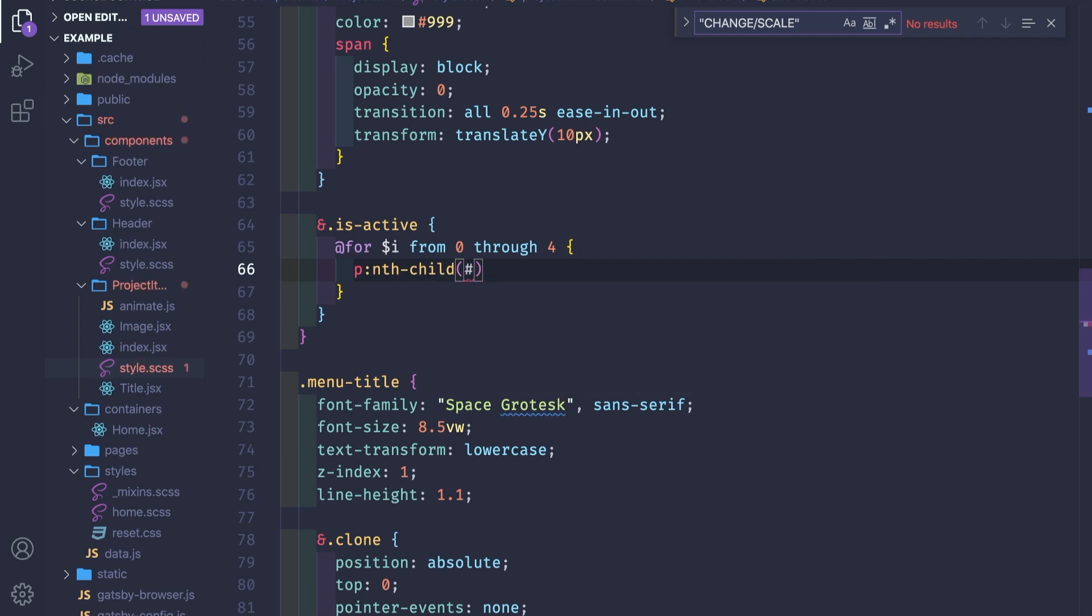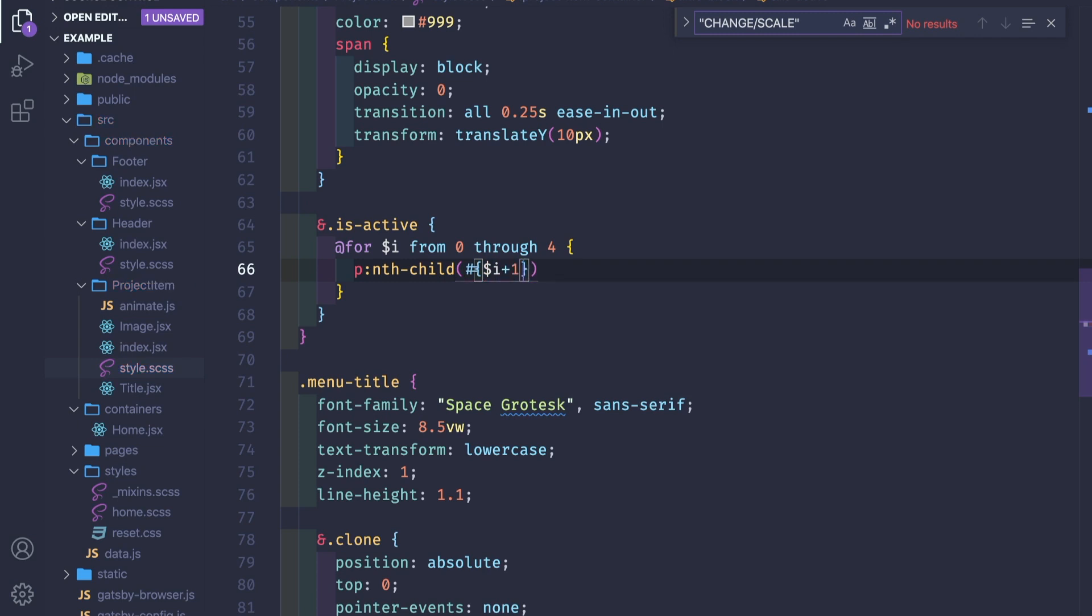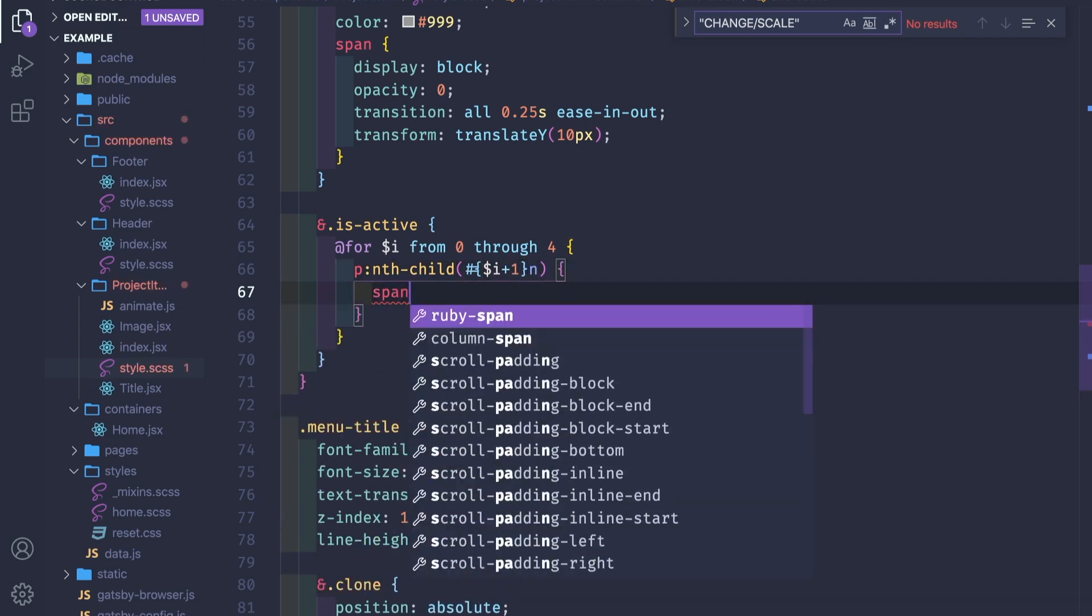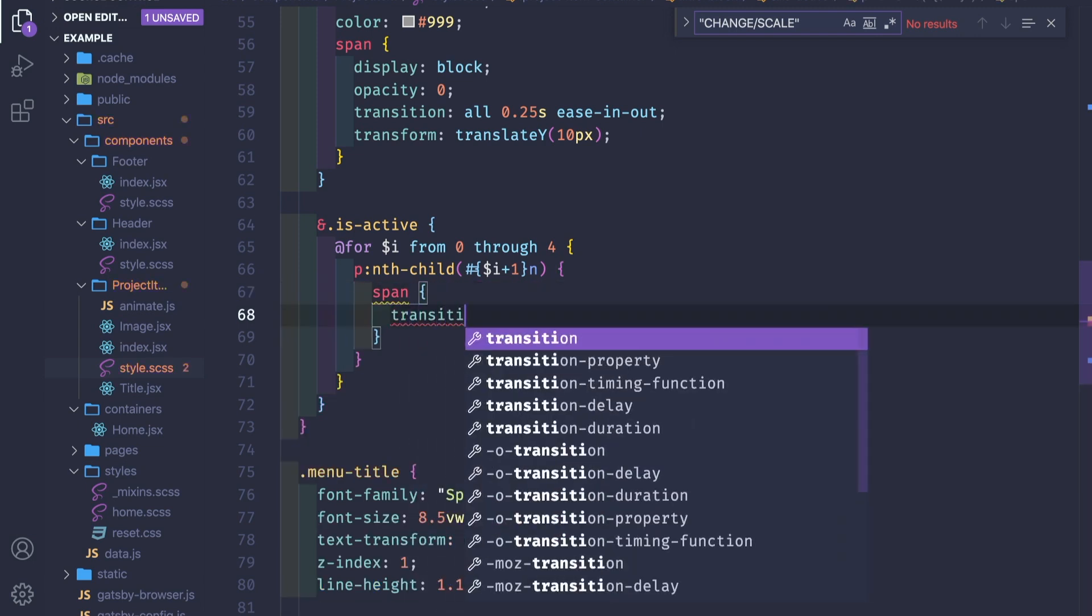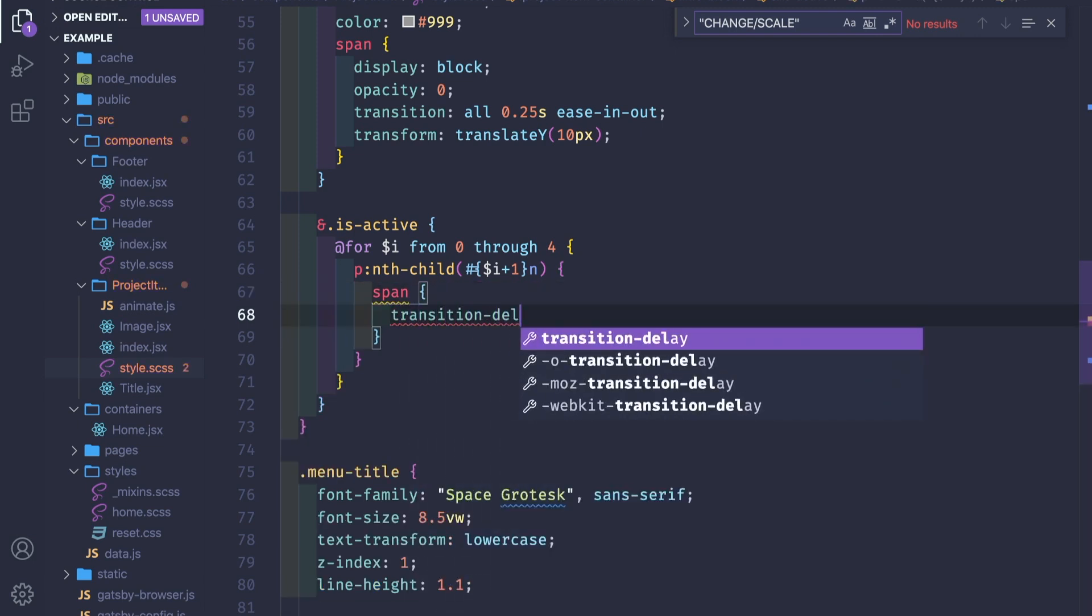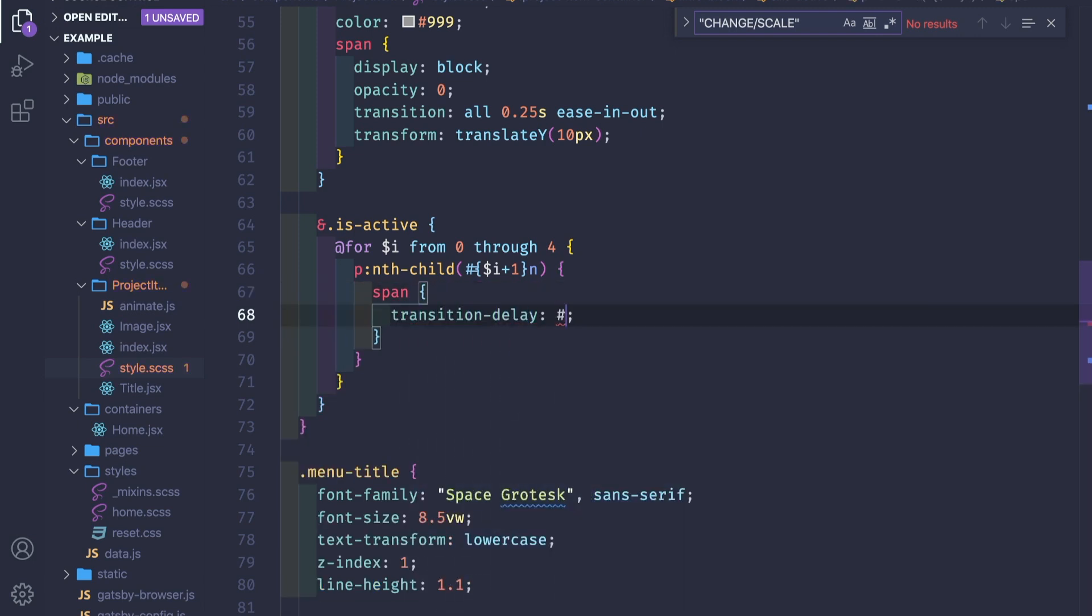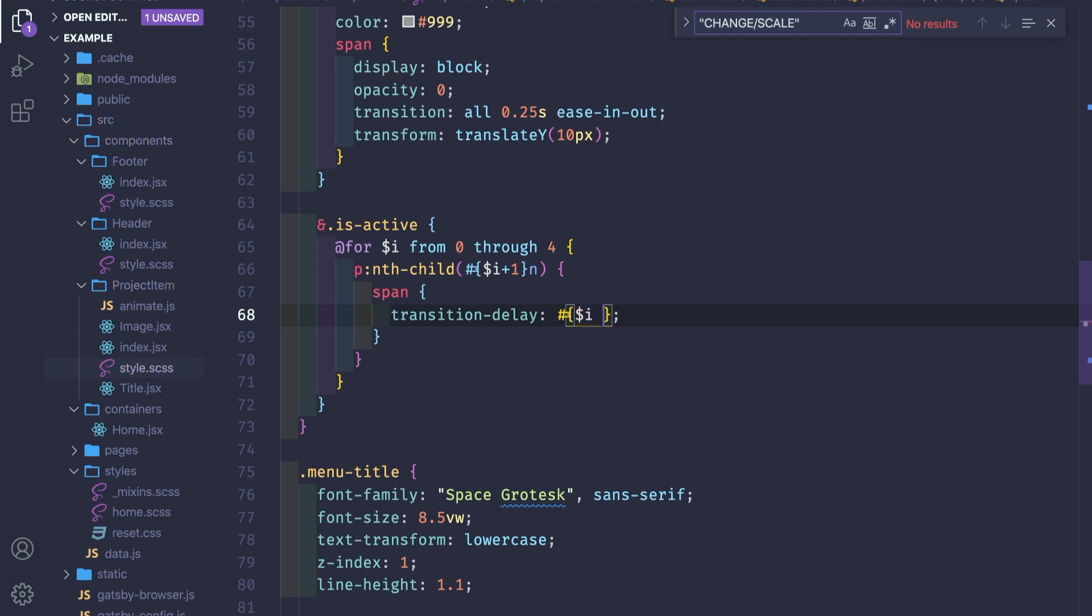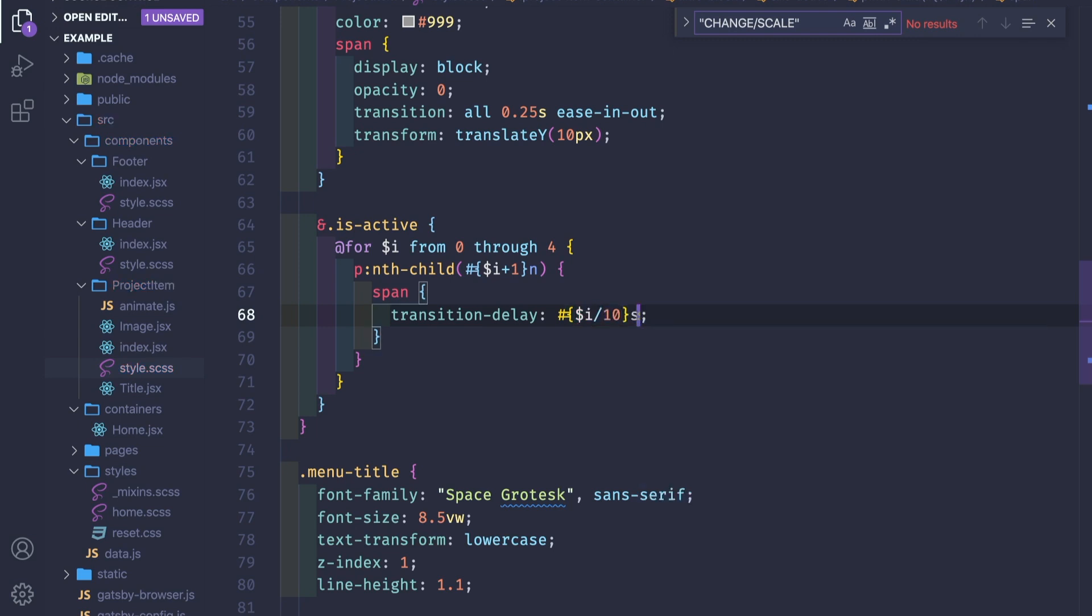It's dollar i plus 1, nth child span transition delay of dollar i divided by 10 seconds. And here we also set the span transform translateY to zero.